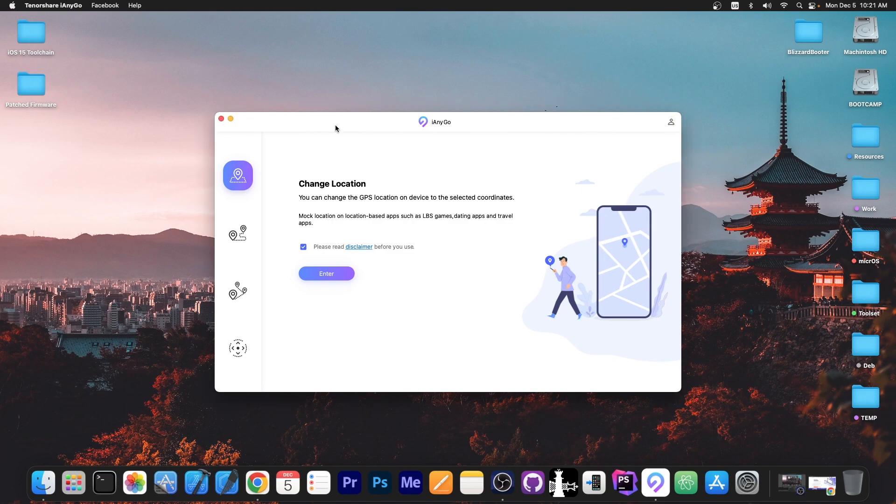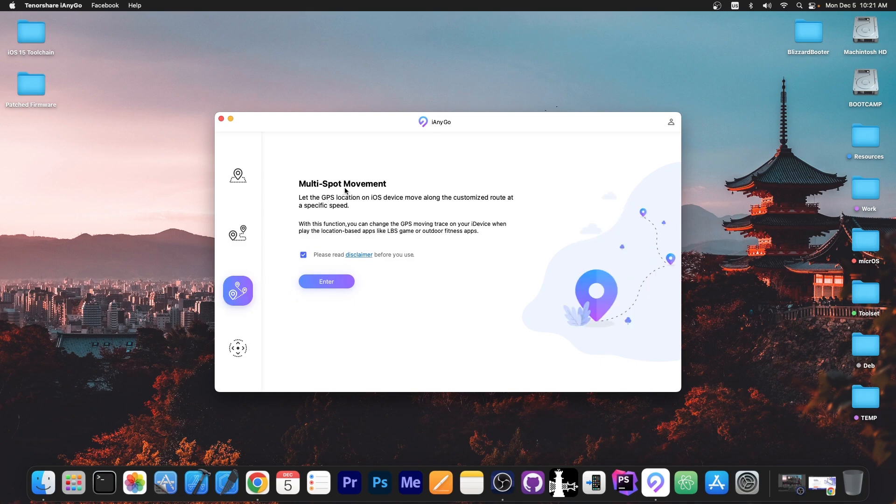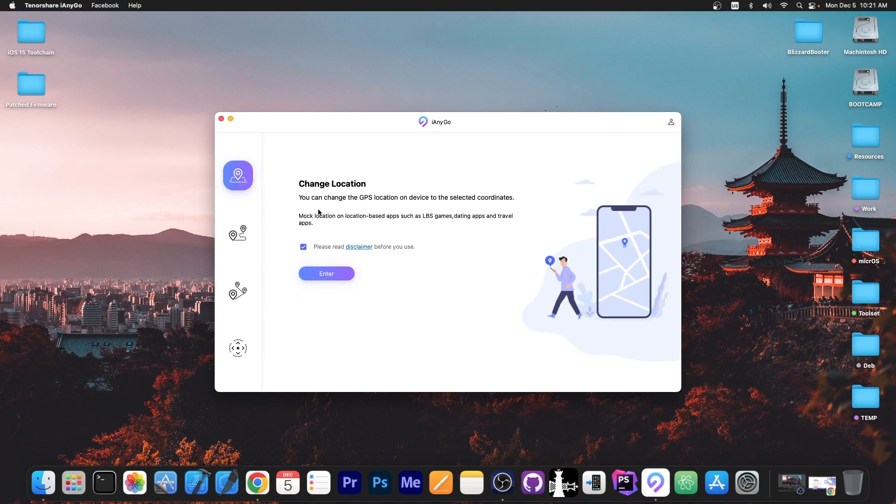To change the location on your device first you have to plug in the device to the computer using the USB cable. Then in here you have four different options. You have the change location, you have the single spot movement, the multi-spot movement and then the joystick movement.